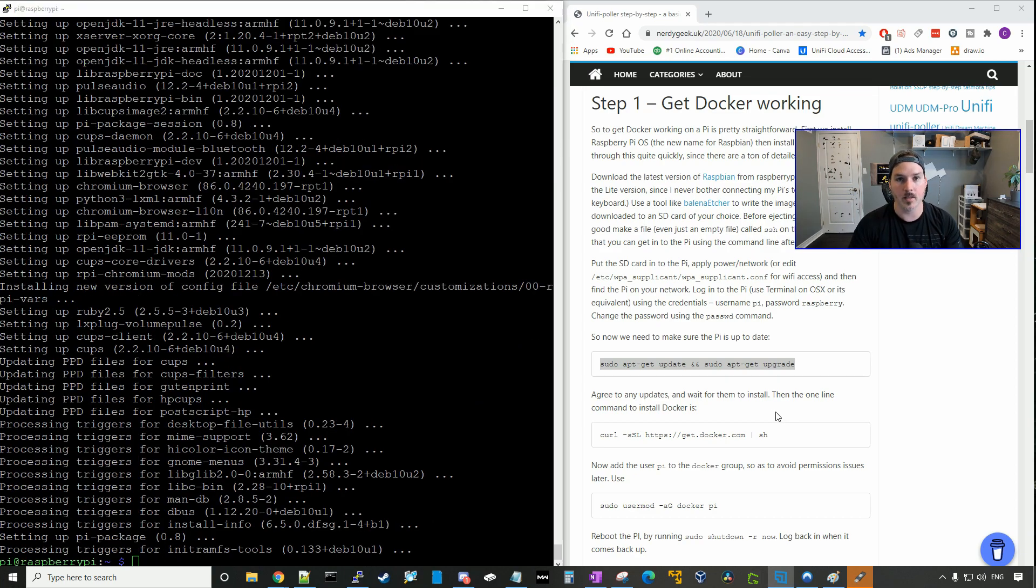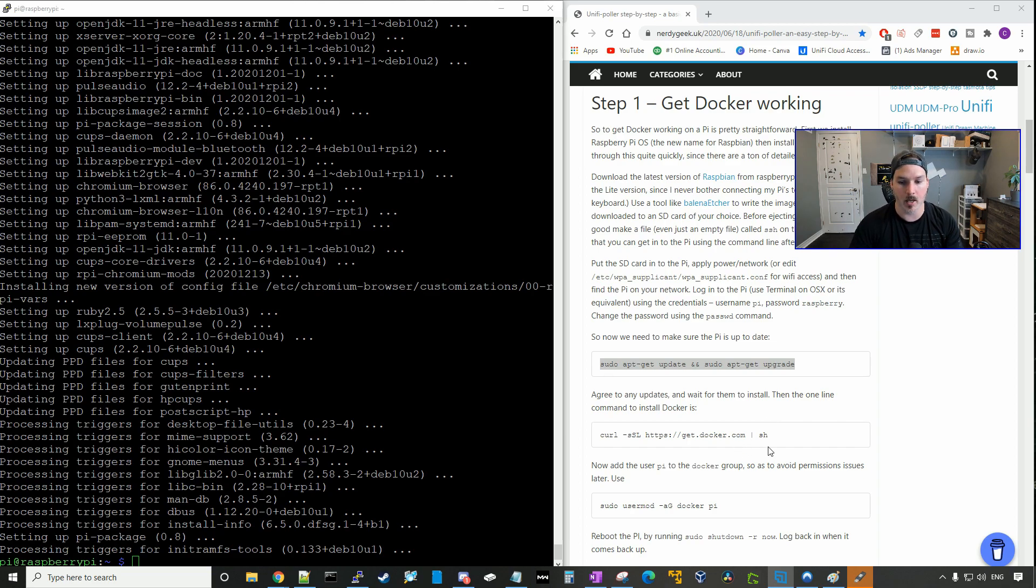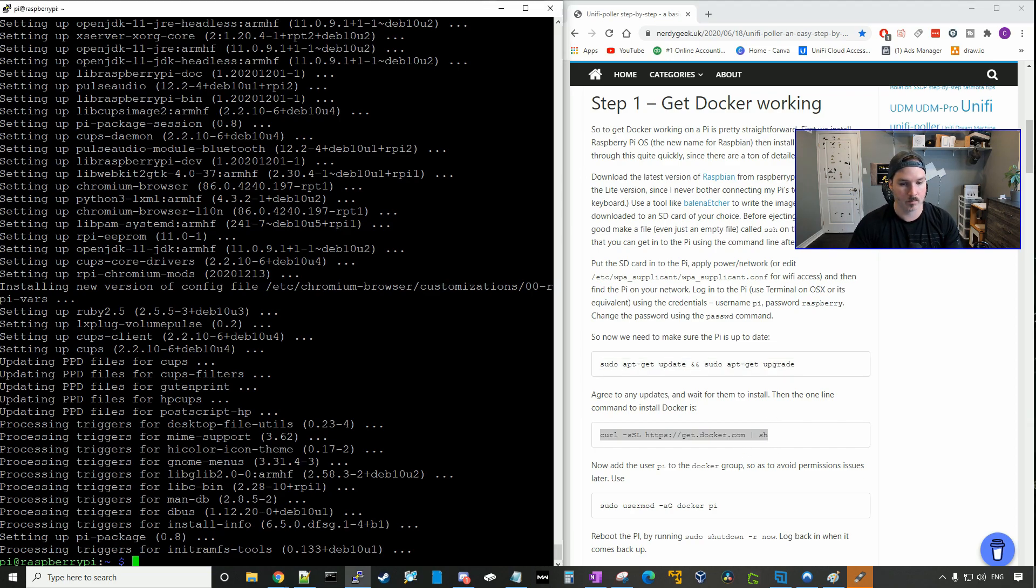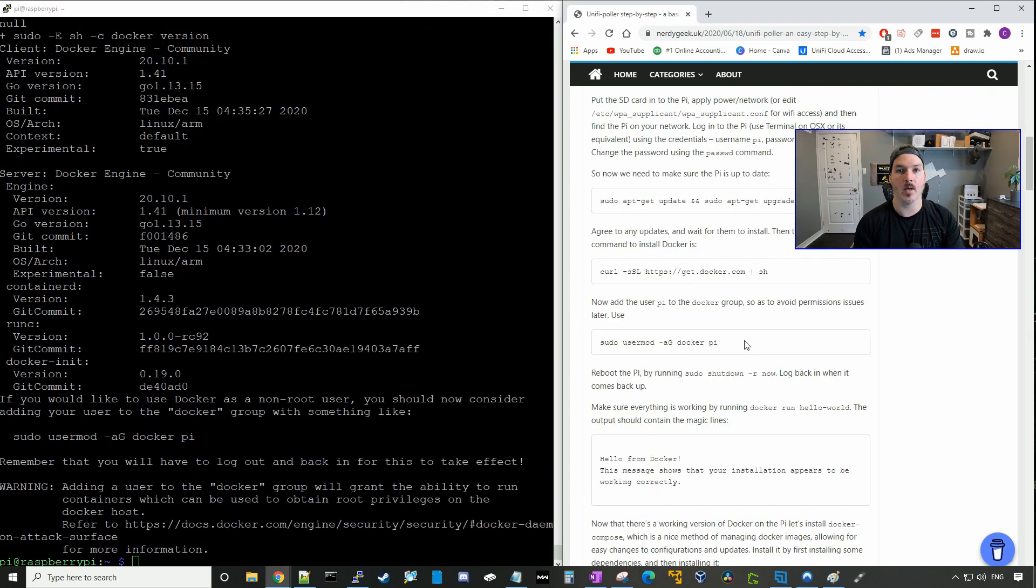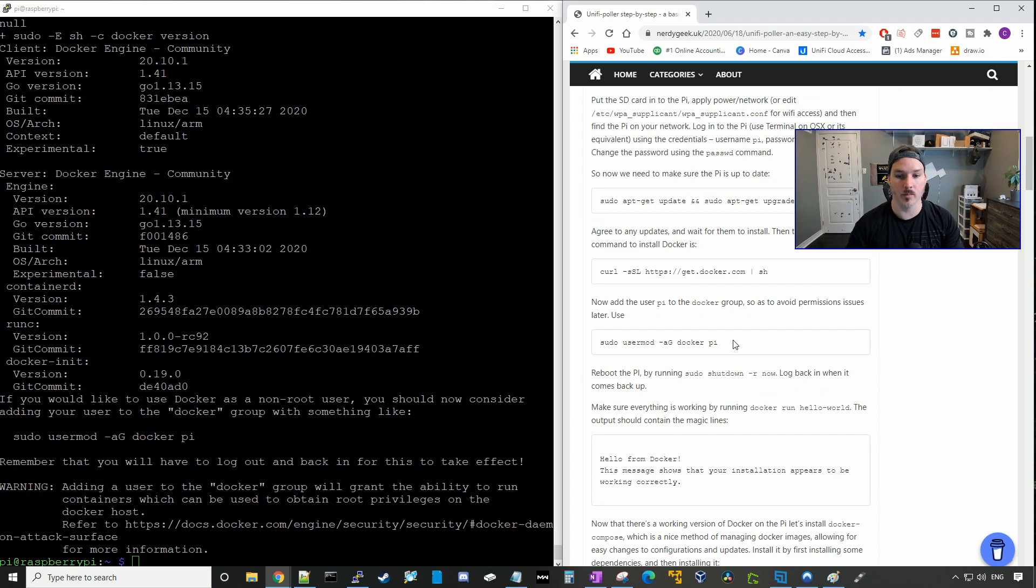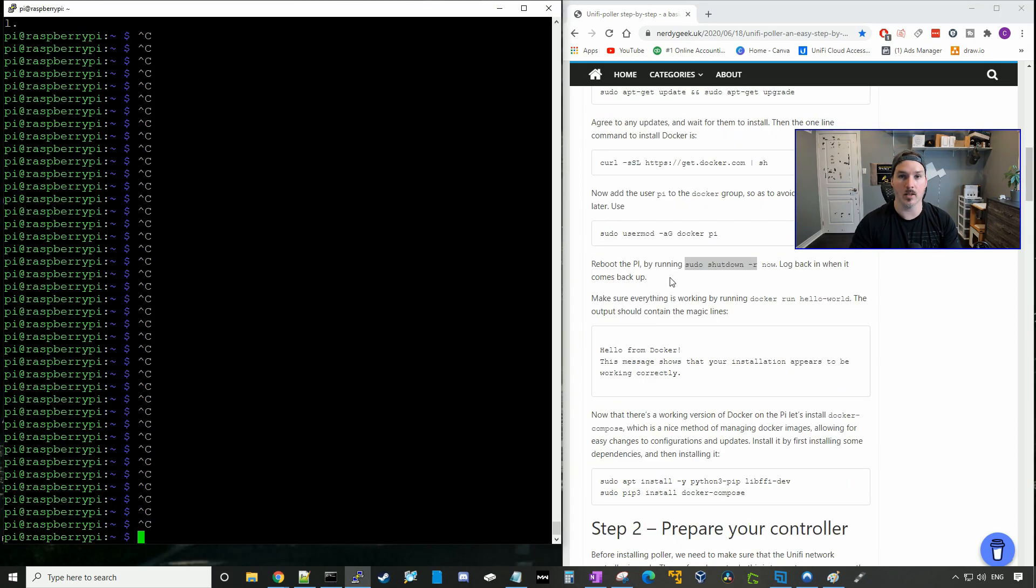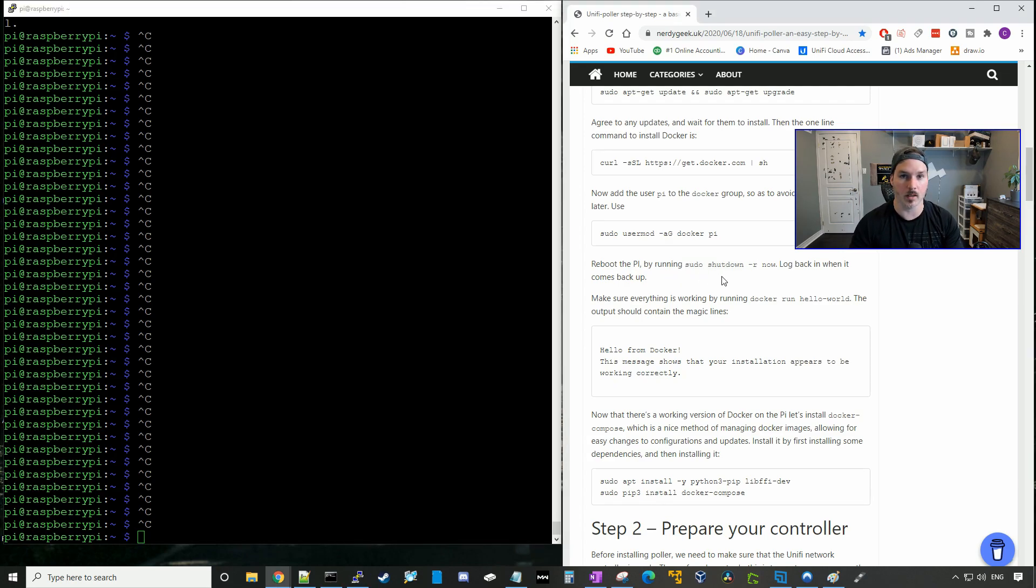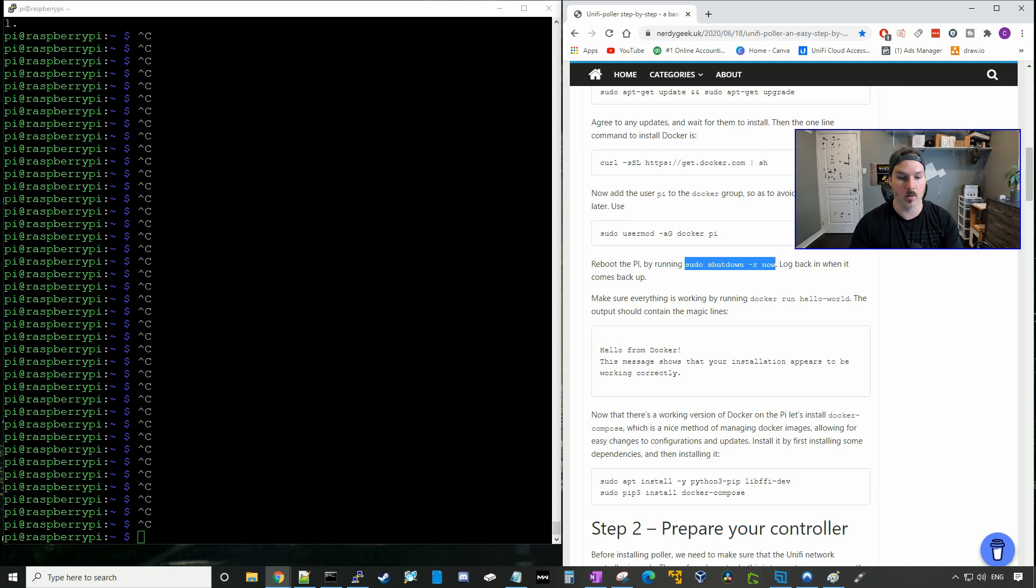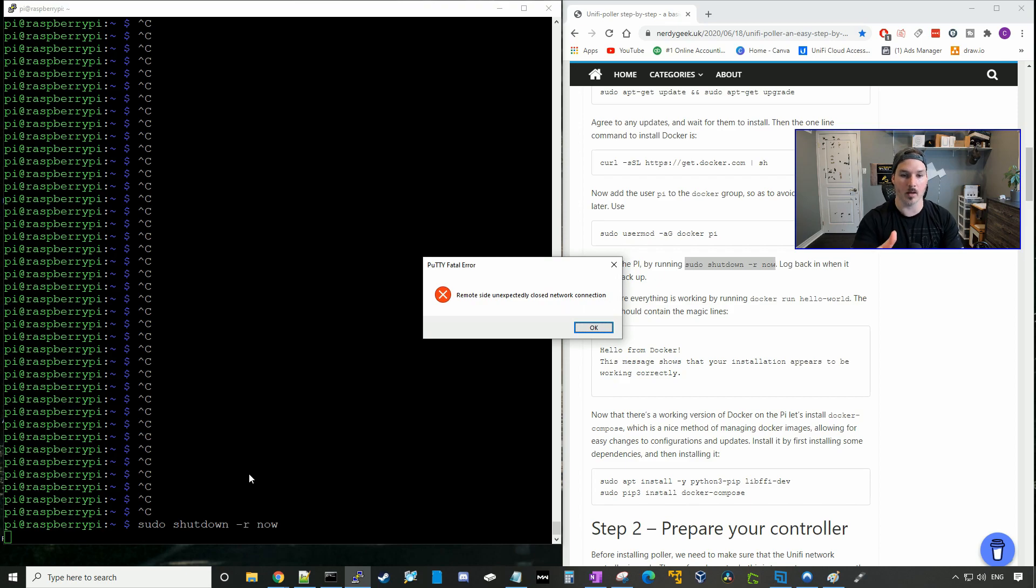Now the upgrade is done, we need to install Docker onto our Raspberry Pi. Now we have to add the Pi user to the Docker group. So we'll use this sudo usermod -aG docker pi. Now we need to reboot our Raspberry Pi and then log in when it comes back up. So we're gonna use the sudo shutdown -r now, and let that reboot, and we could see that the network closed.